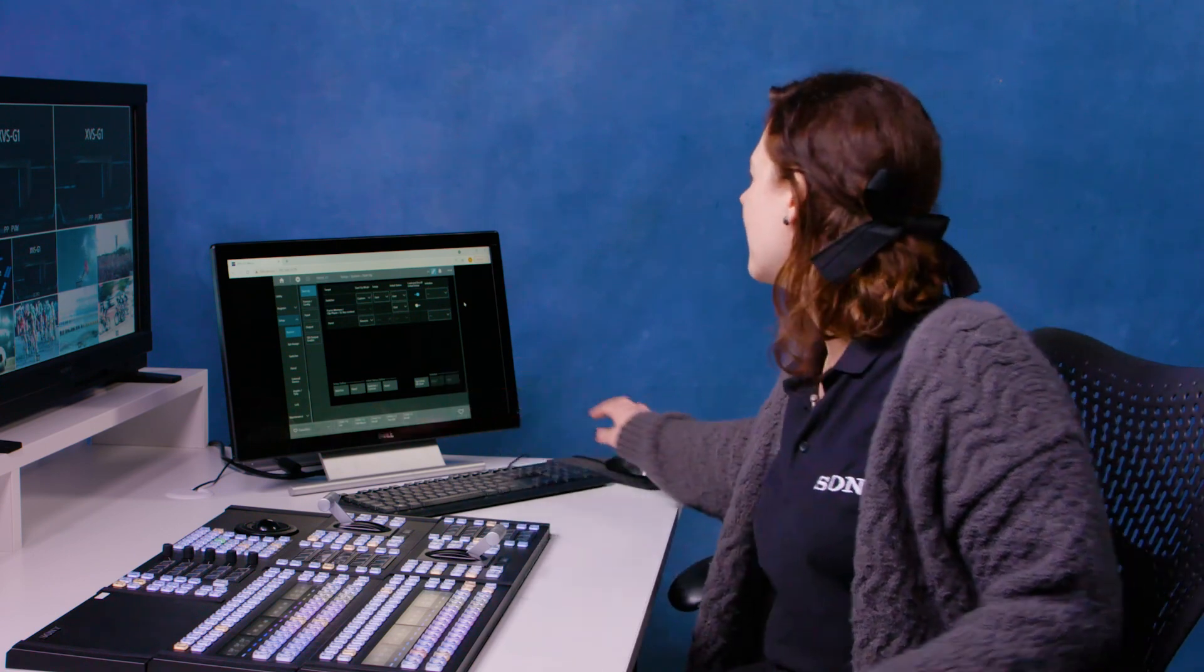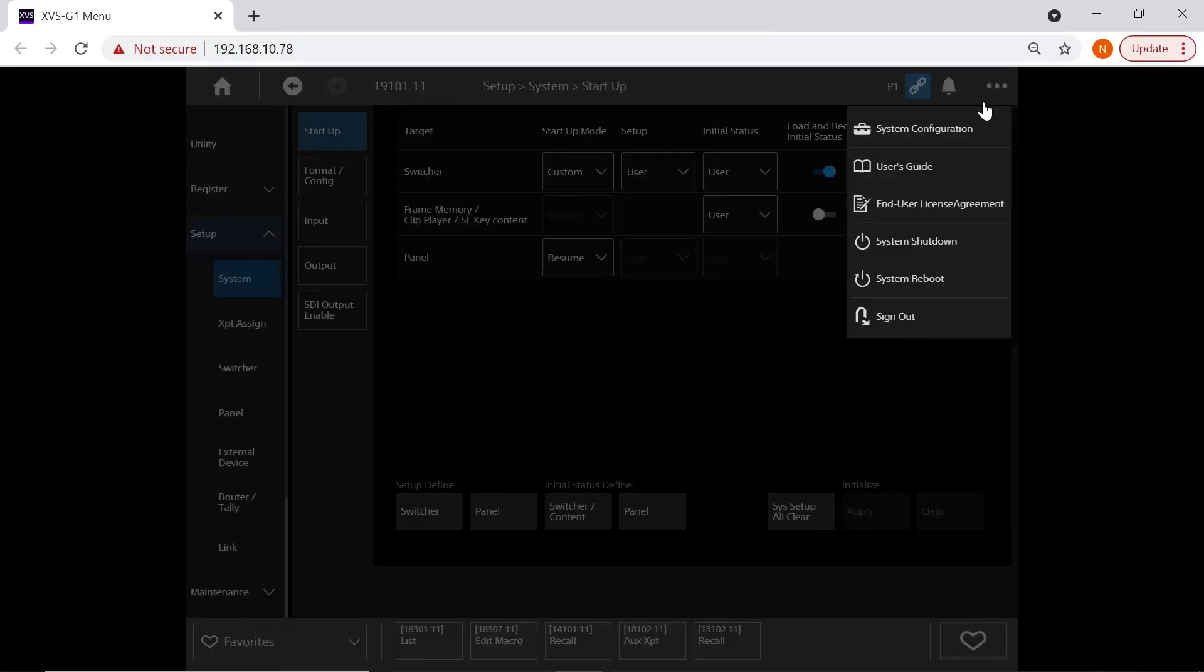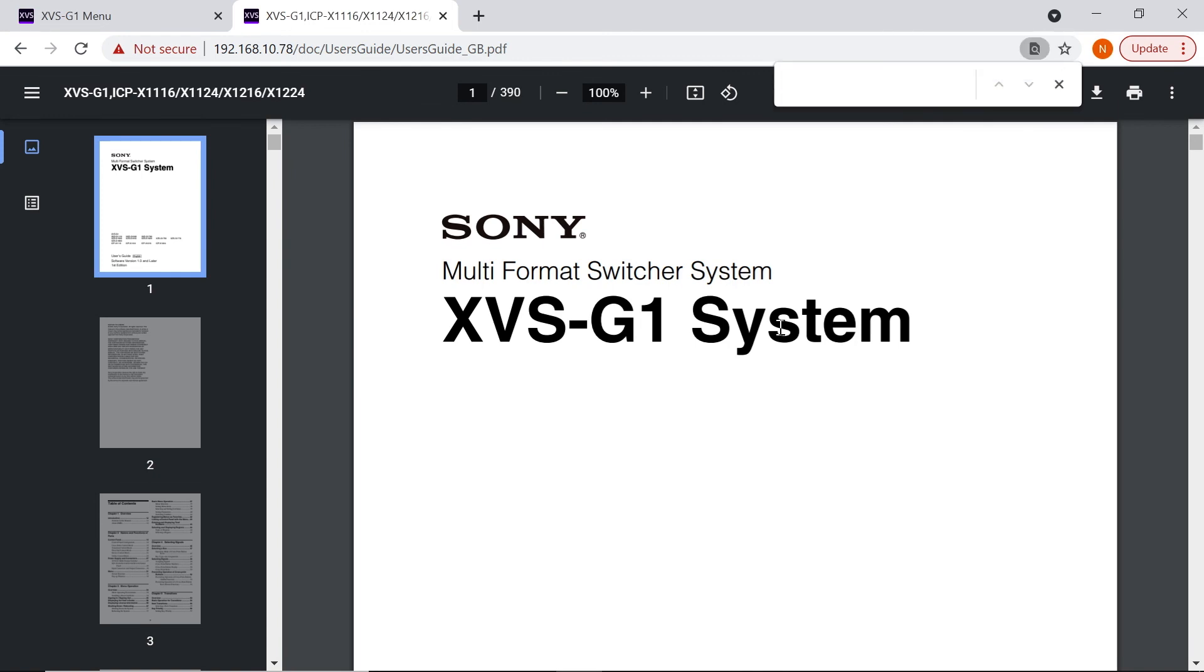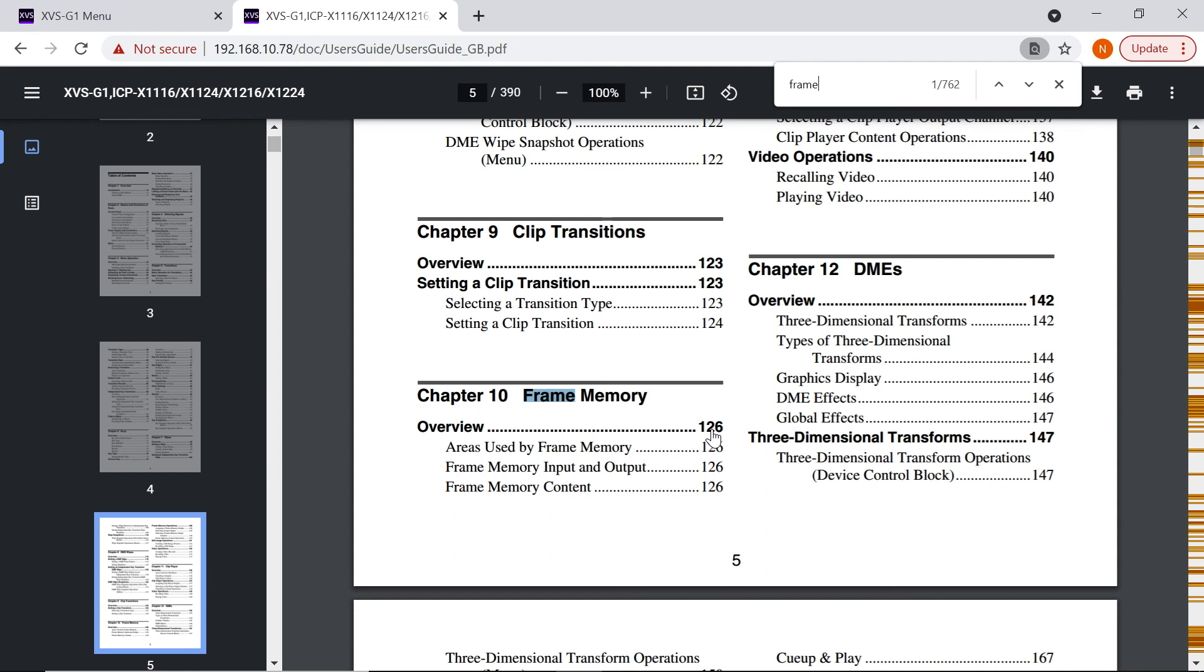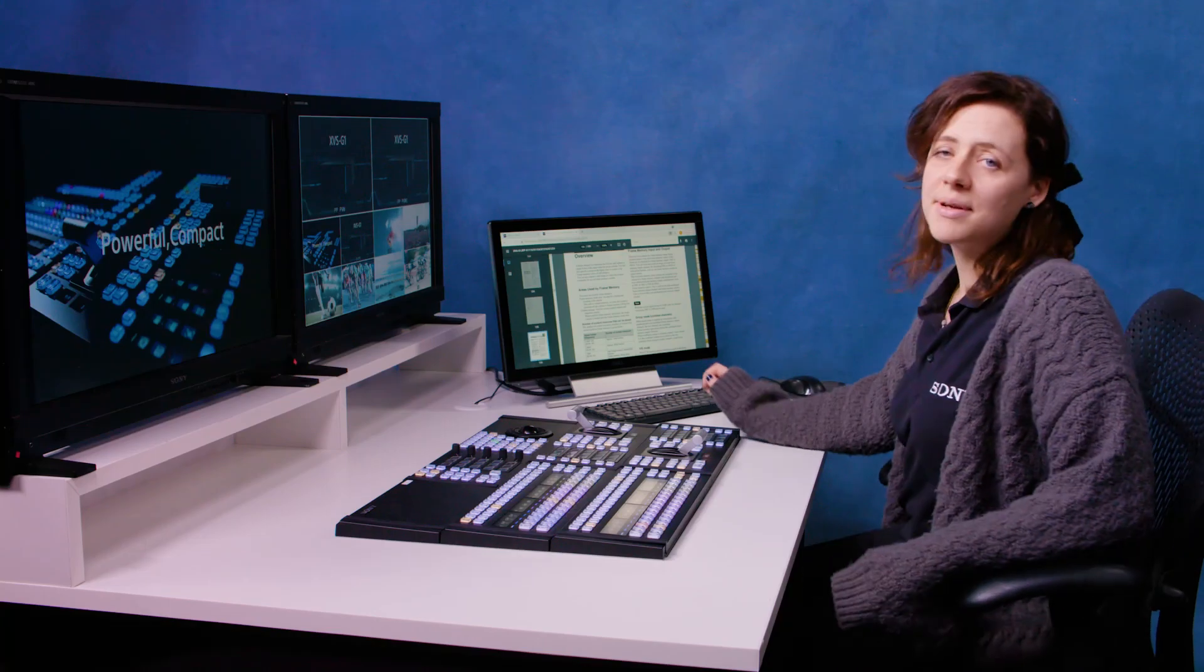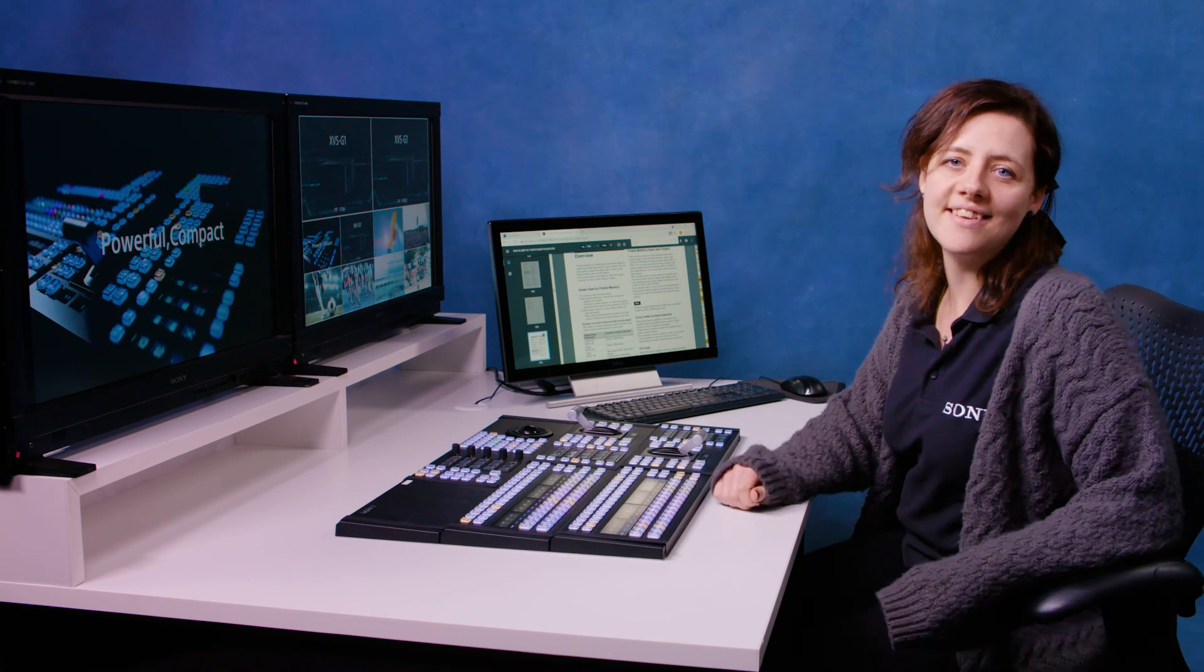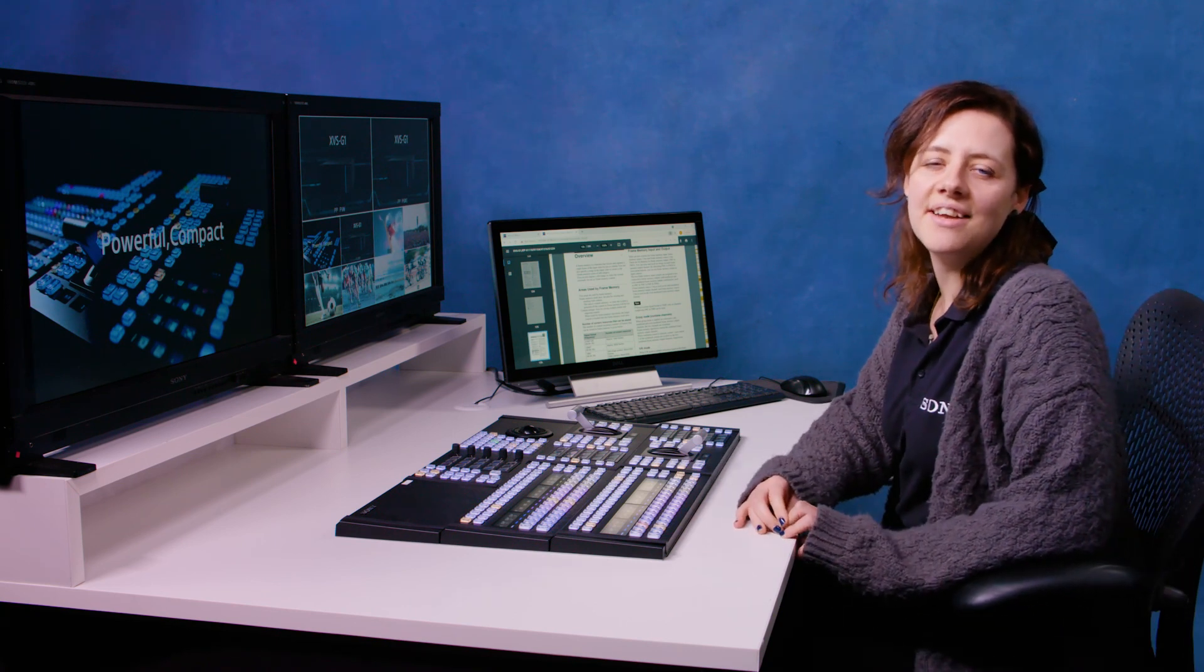My last tip in this video is if you're ever stuck with what a specific function does then help is not far away. You simply click the three dots up here, go to the user guide and that will bring up this fully searchable user guide here. So if I search by keyword like frame it will give me all the details about frame memories and then I can click on the page number as well and it will take me straight there. You should be able to find answers to all your questions in there.